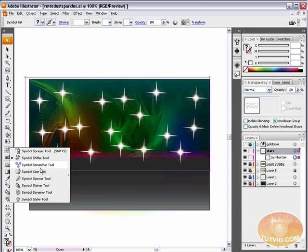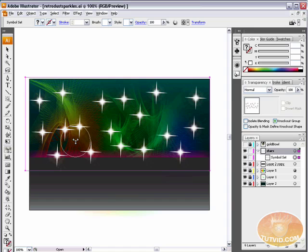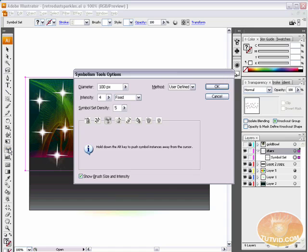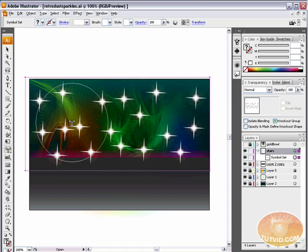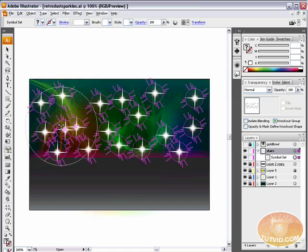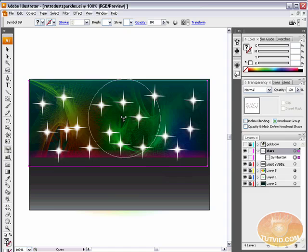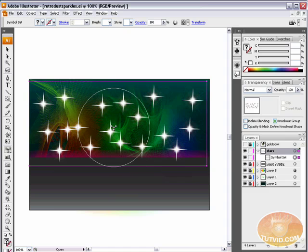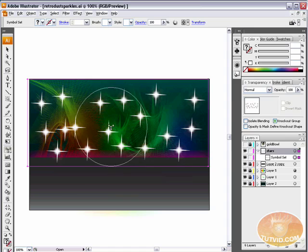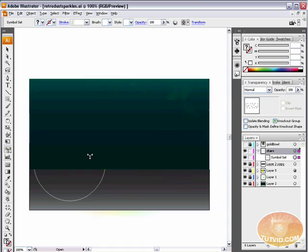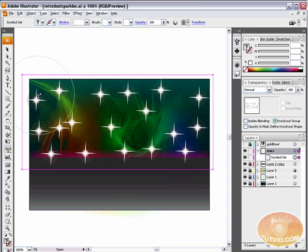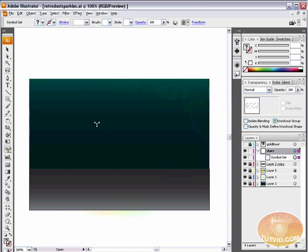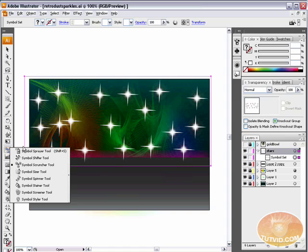Now, I'm going to use the symbol scruncher, and what this does is it pulls symbols closer together. Now, in order to use this, I want to double click on it, and I want to increase the diameter a little bit, maybe to 250 approximately. Hit OK, and when I click, it pulls these symbols closer together. Now, a little trick with using this is you can hold down the Alt key or the Option key, and that pushes symbols apart, pushes symbols away from wherever you're clicking. Okay, so there we go. I kind of mixed it up a little more with the symbol scruncher tool.